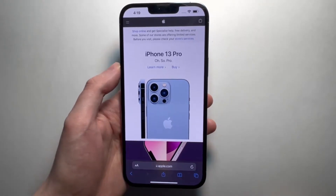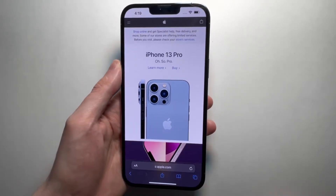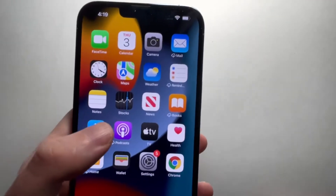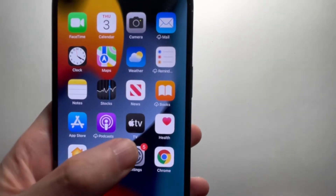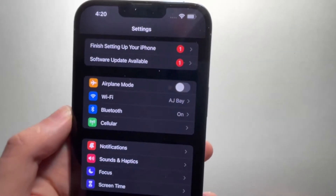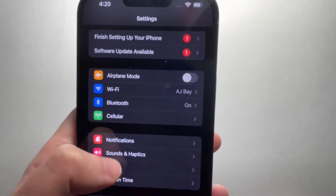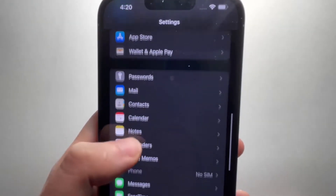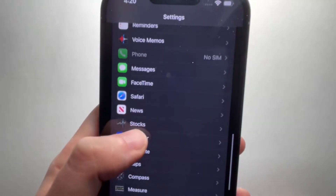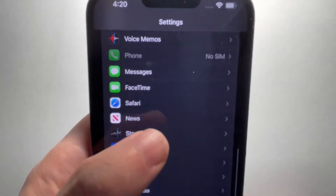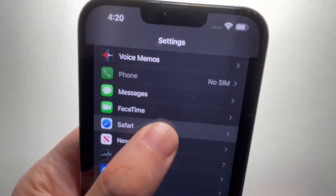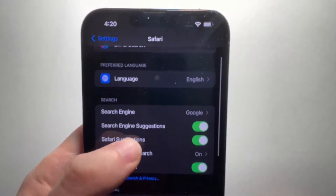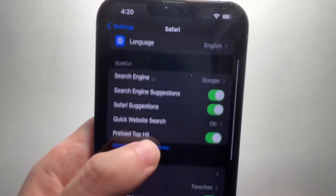So to enable them, you actually don't go into Safari. You're going to go into your Settings and then scroll down some, and you're going to go into Safari, and once again scroll down some.